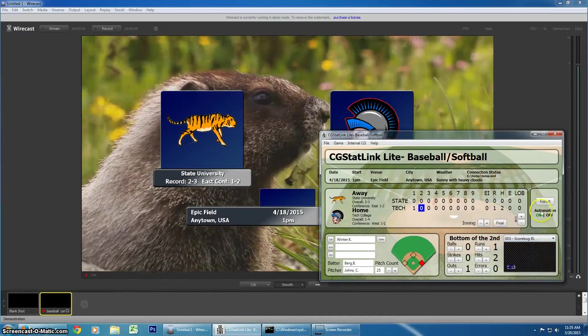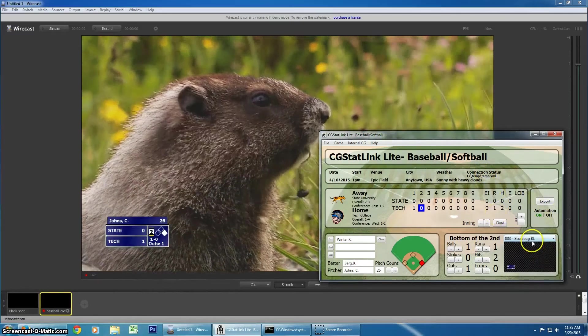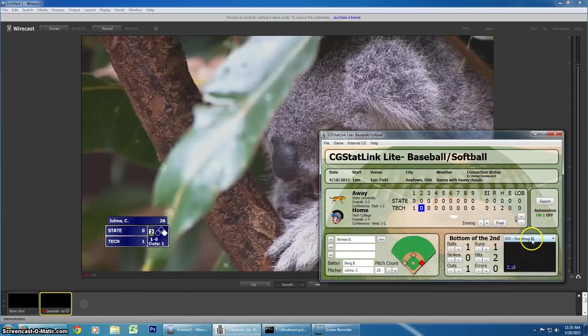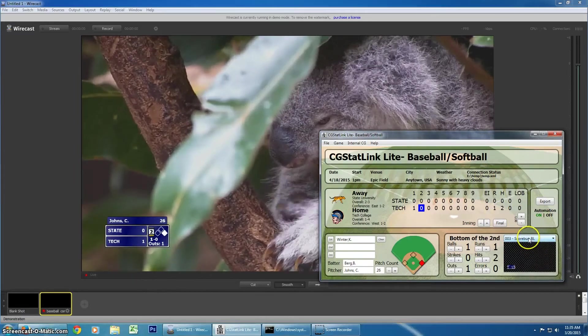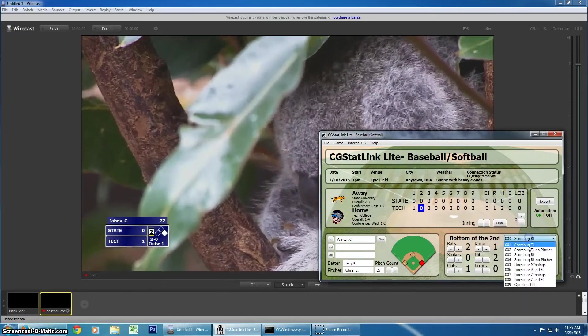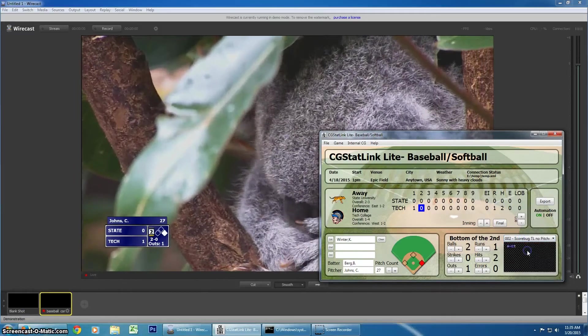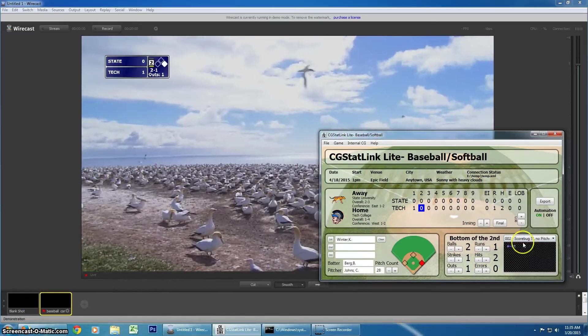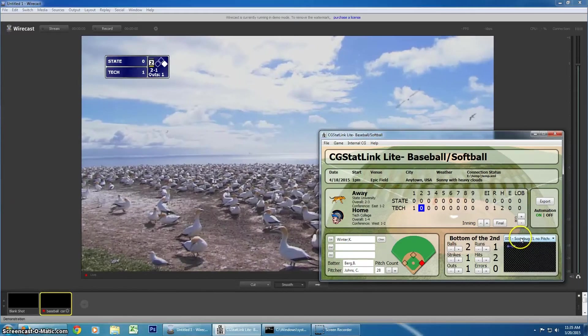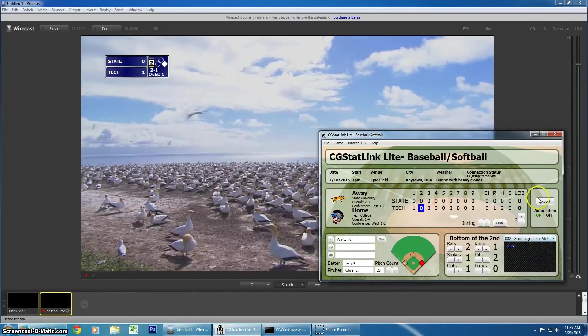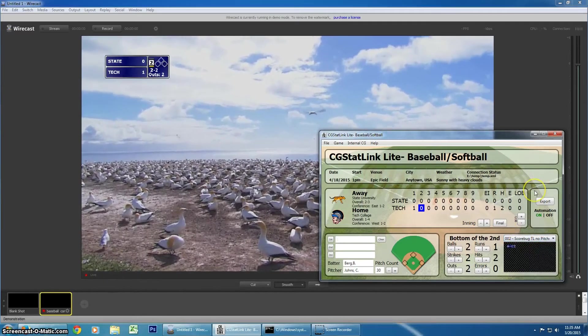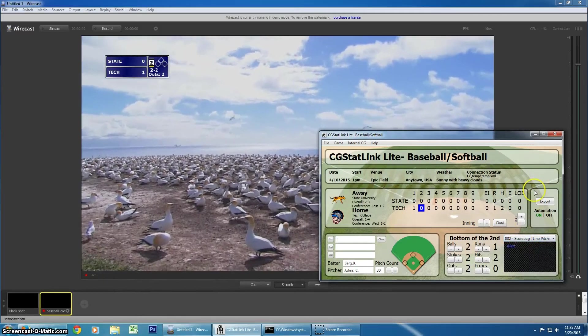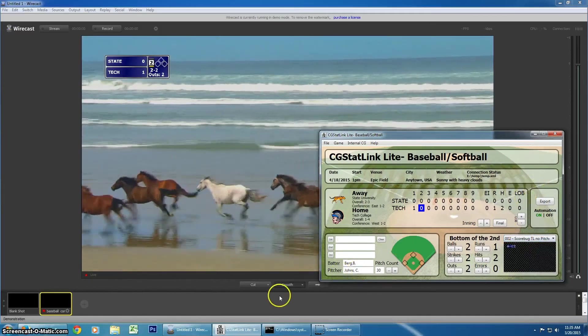And then, we have some different options on the scoreboards, with or without the pitch count, and top and bottom corners, things like that. So, a lot of great options for you.